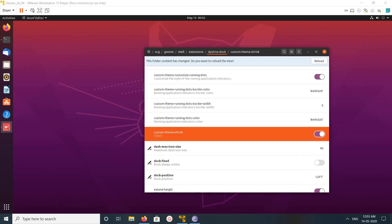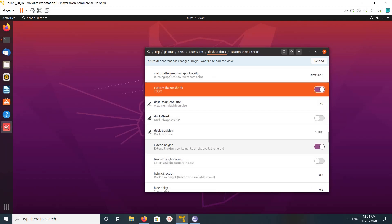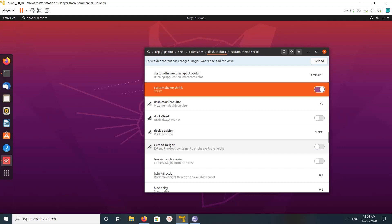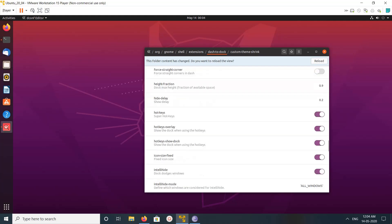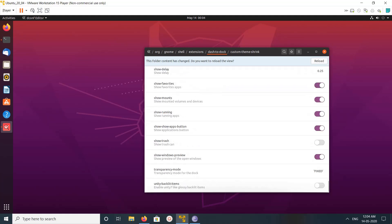Here you can see more panel settings — for example, you can extend the height. There are a lot of settings you can try.